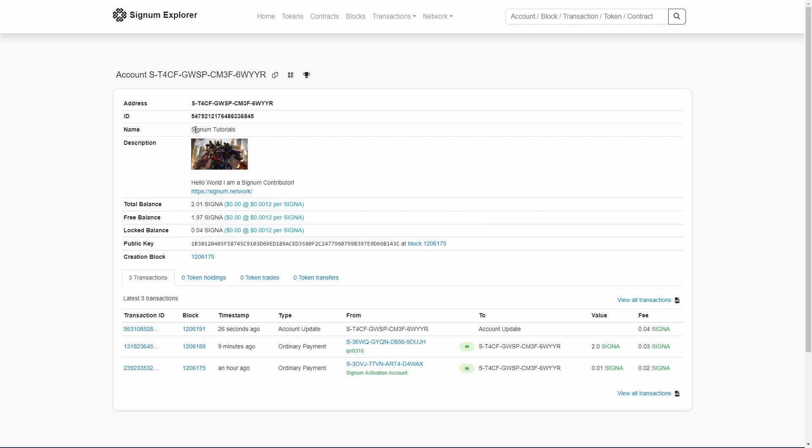That's all, we finally finished this video tutorial. You see how simple it was to personalize our account on the Signum blockchain.